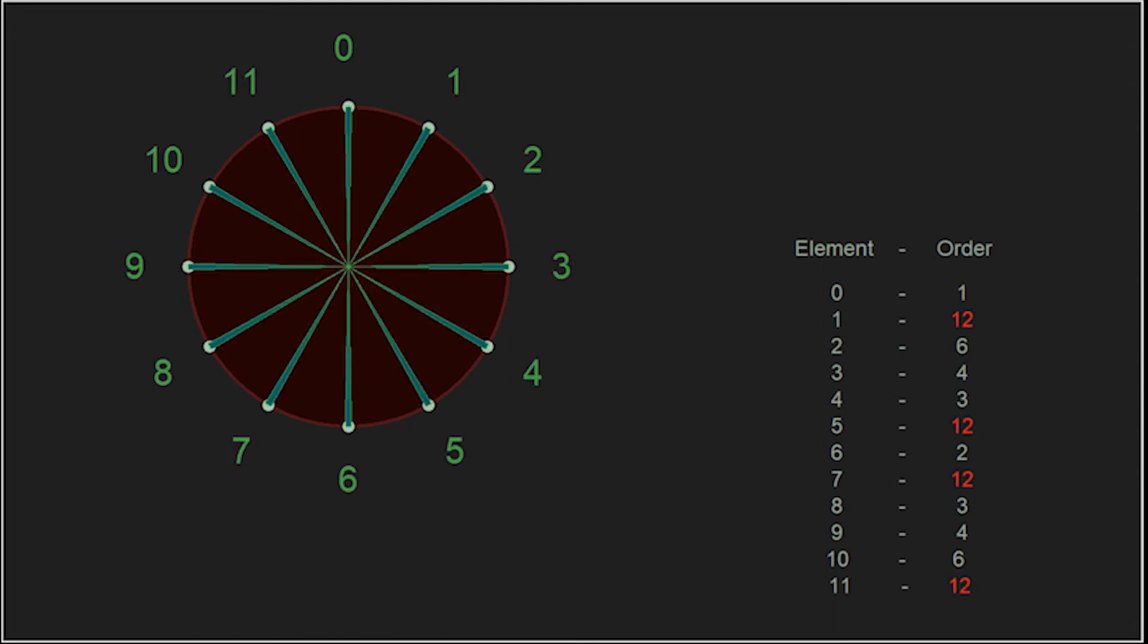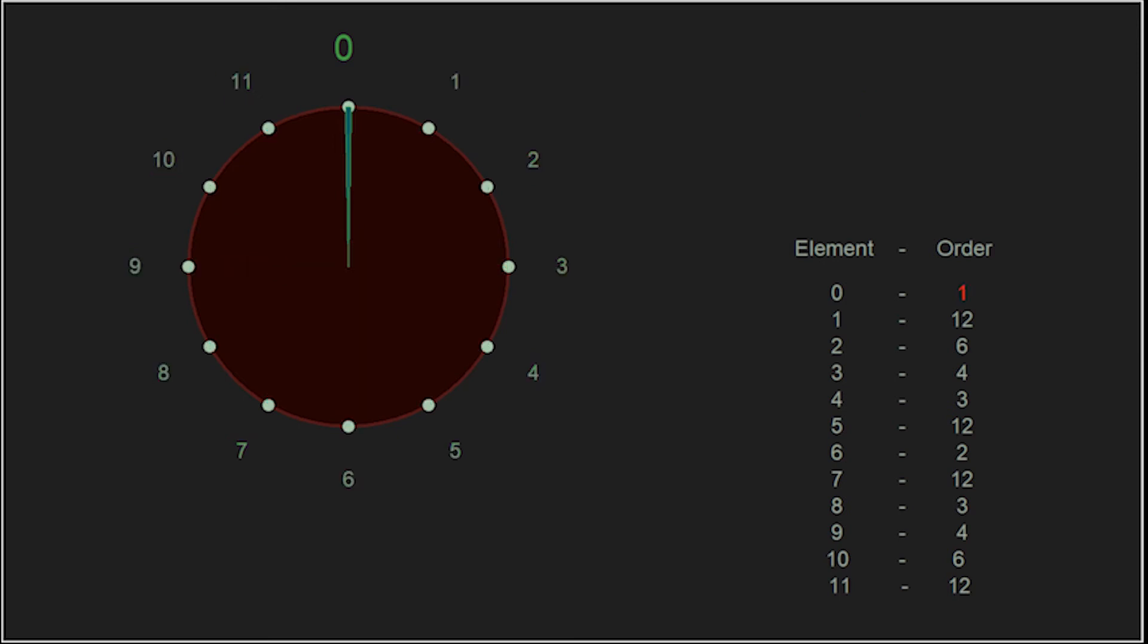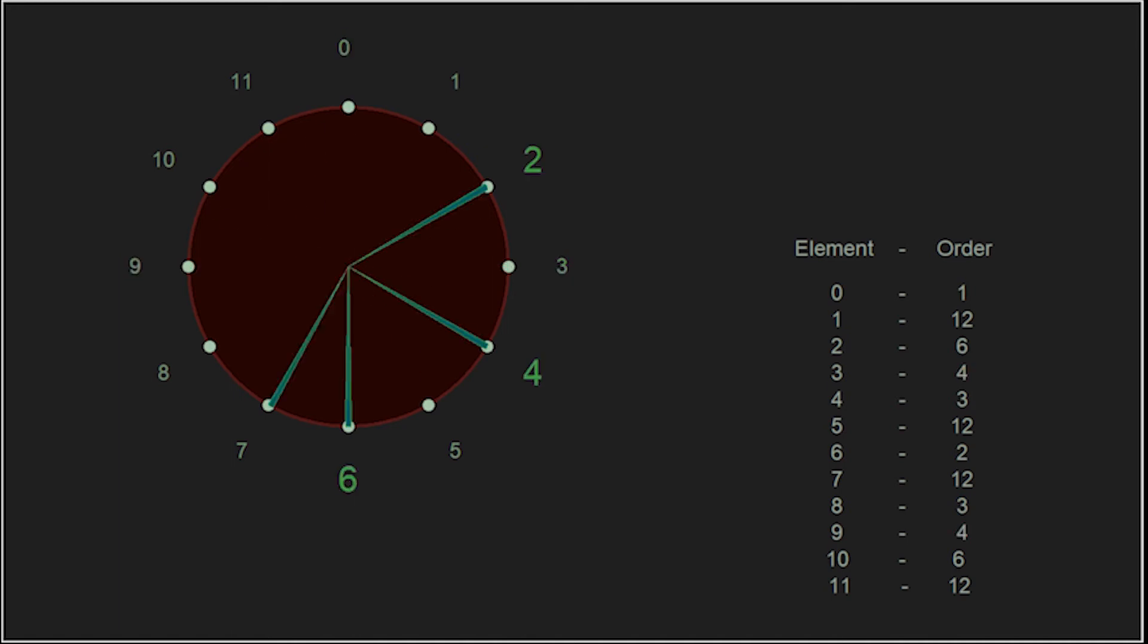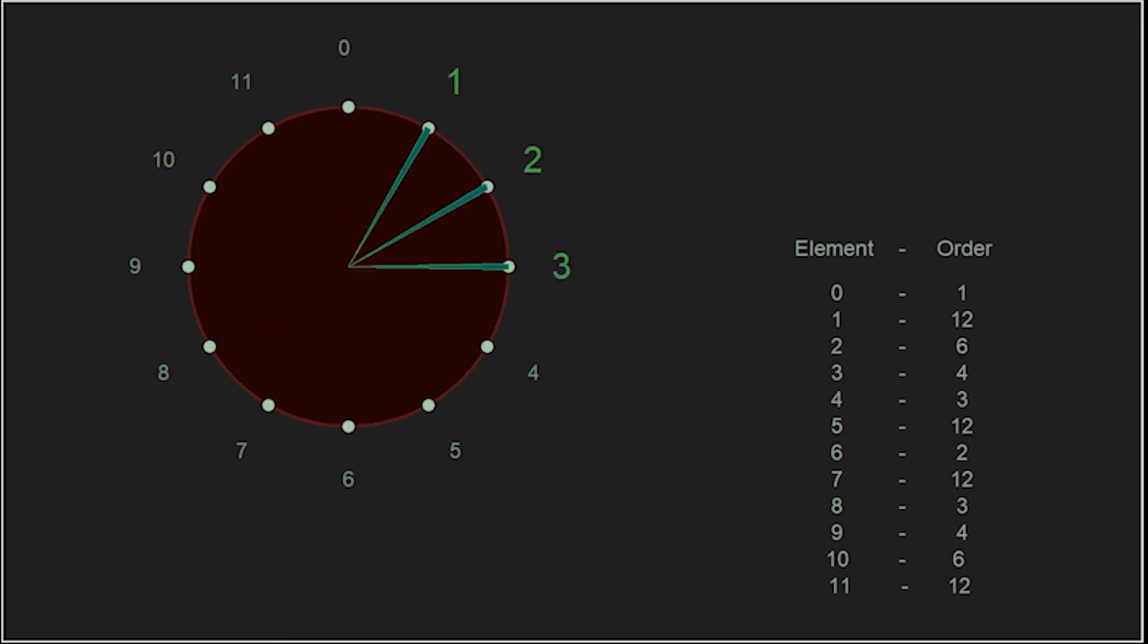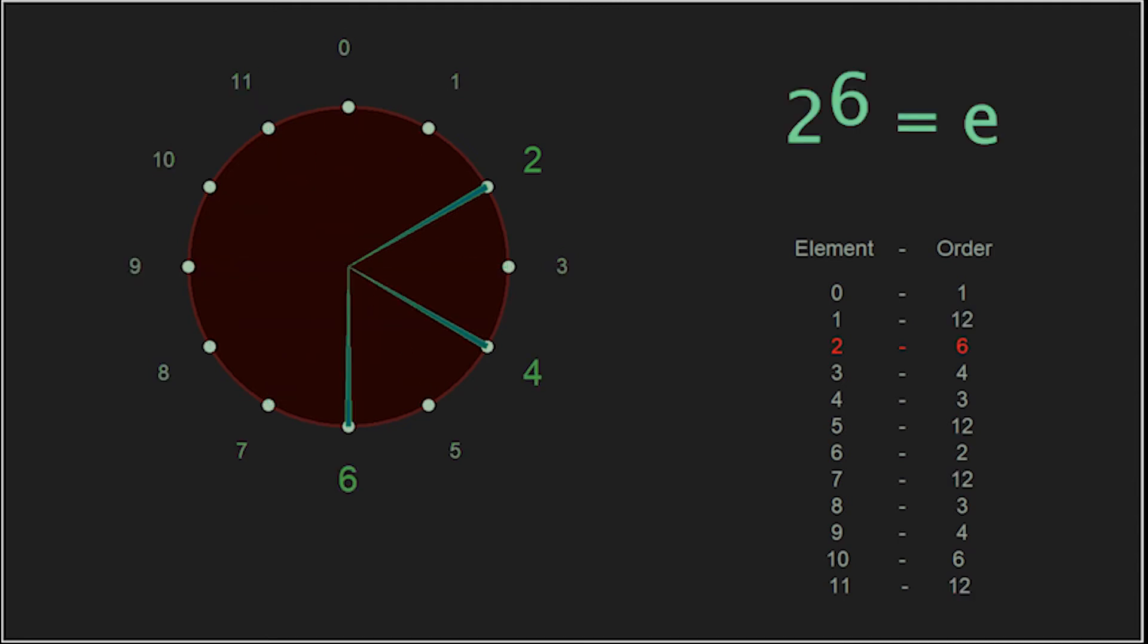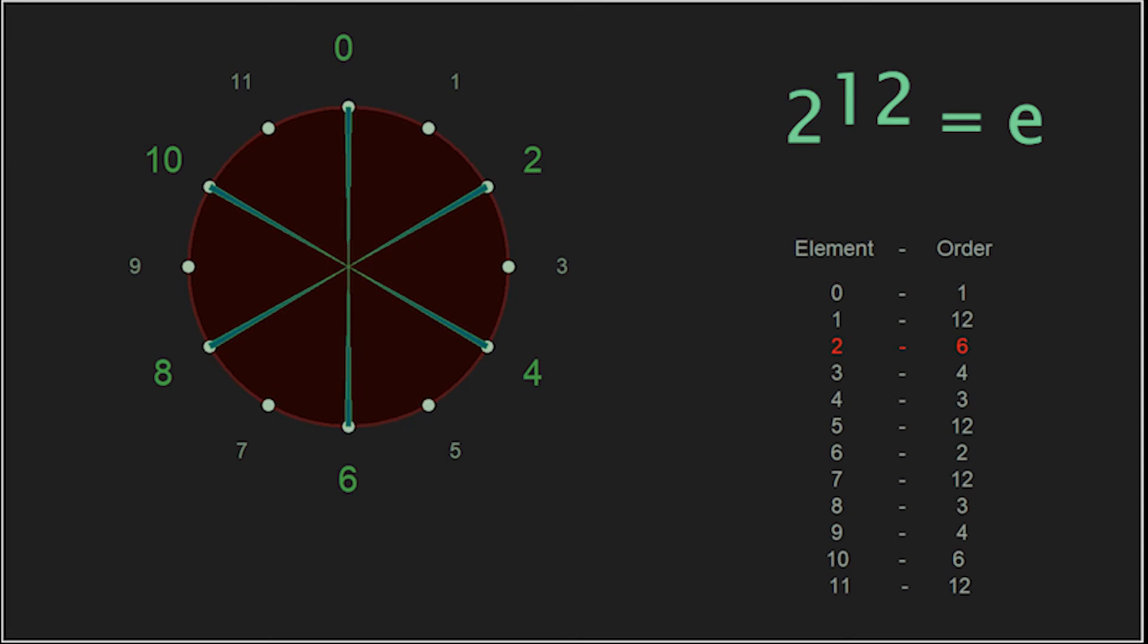So, if the order of an element is the lowest power we raise or number of times we perform our operation to get the identity, such as a to the power of k is the identity, then raising an element to any multiple of that order will continue to give us the identity. 2 raised to the 12 is just 2 raised to the 6 done twice.